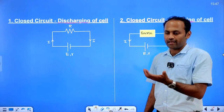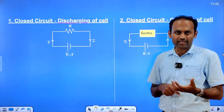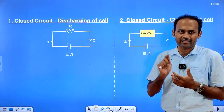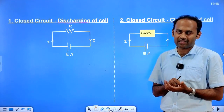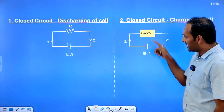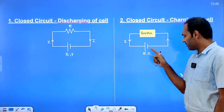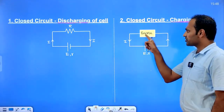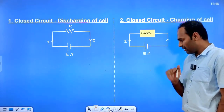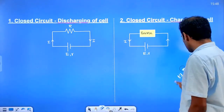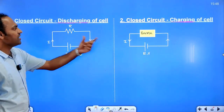Discharging mode is like when we use a mobile phone to operate it — that is discharging mode. If we use the charger, it is charging mode. The source used for charging is another battery whose EMF or voltage is greater than this battery. If we connect a higher EMF source, we charge the battery with the lower EMF.